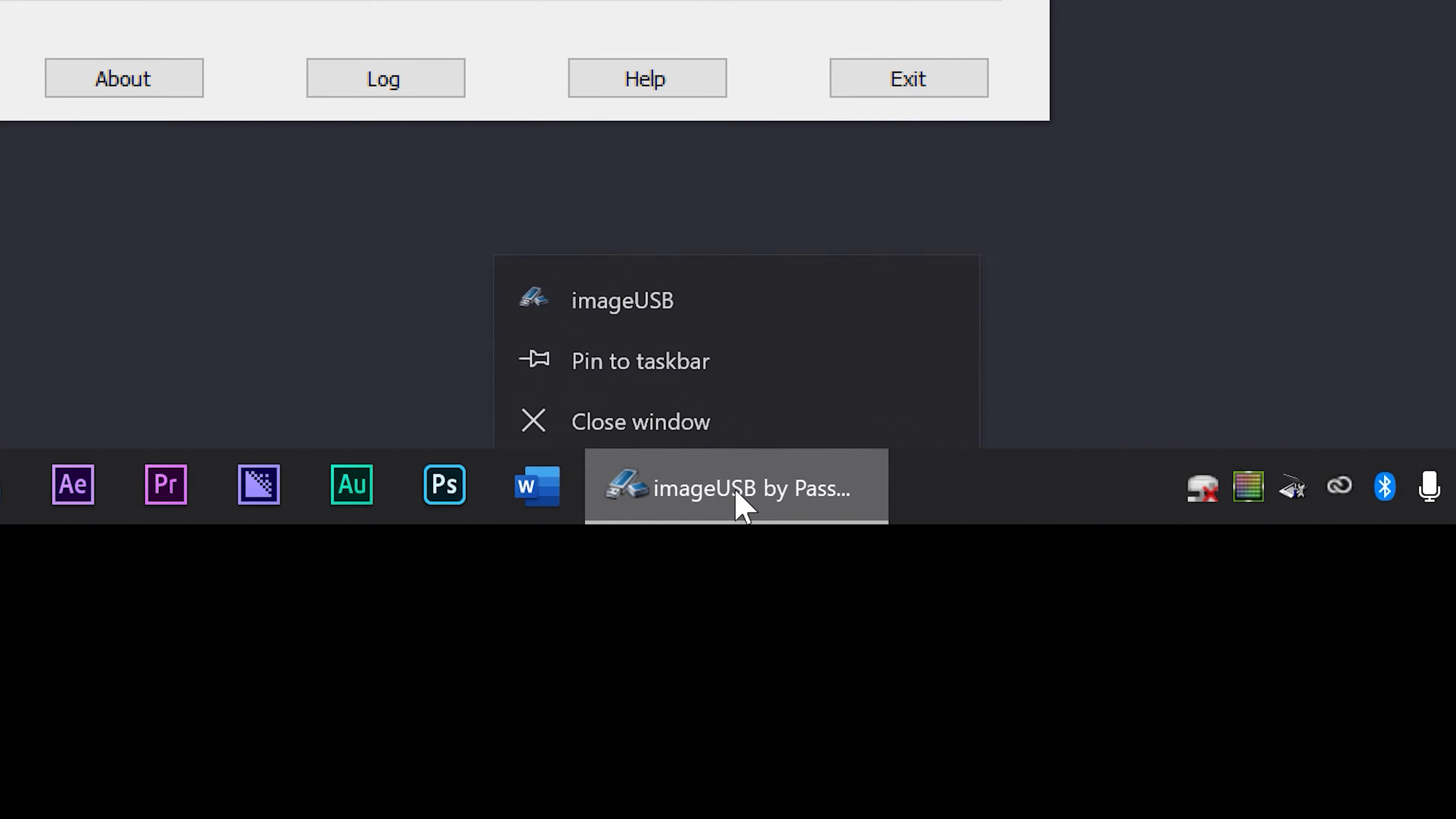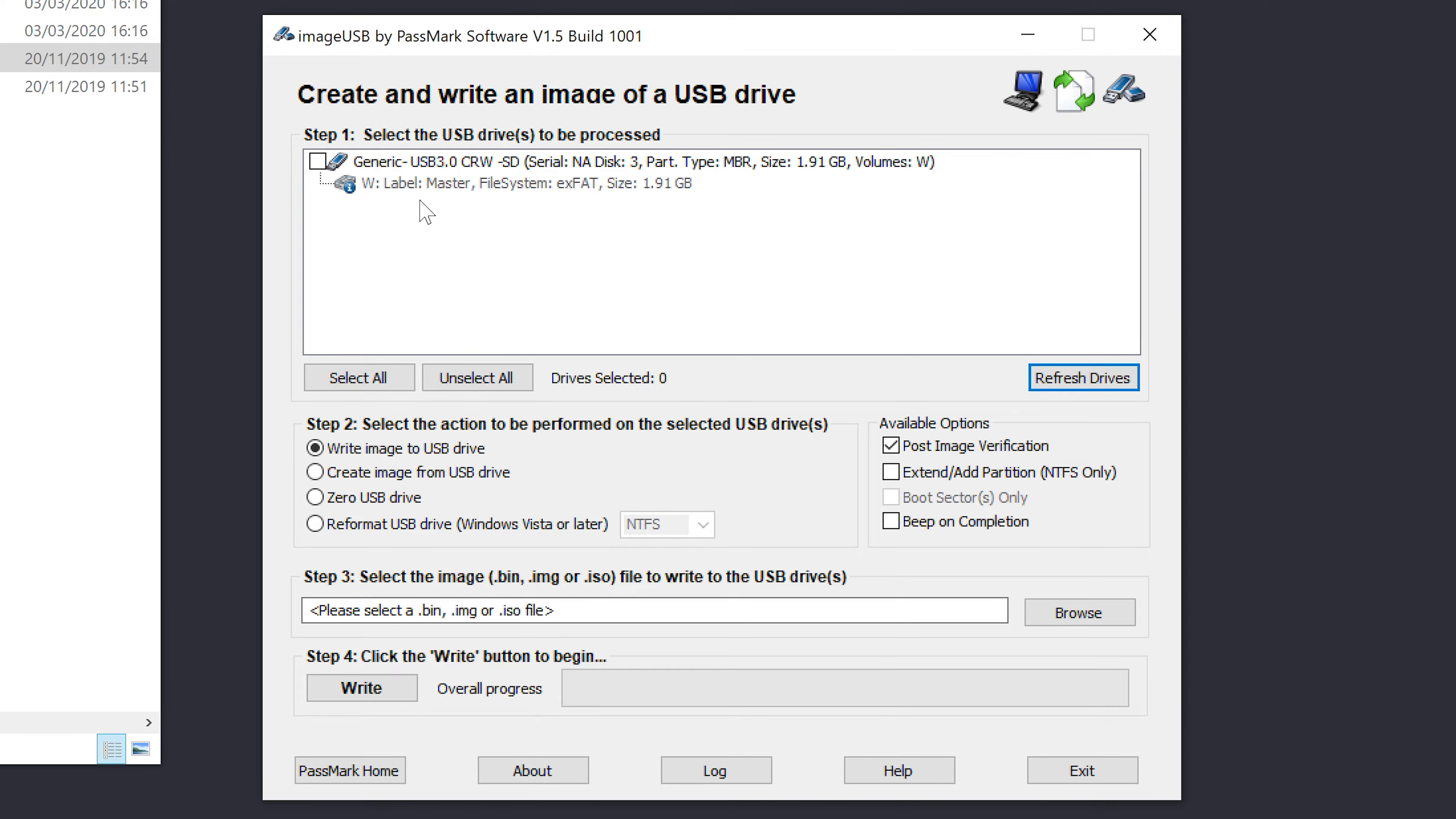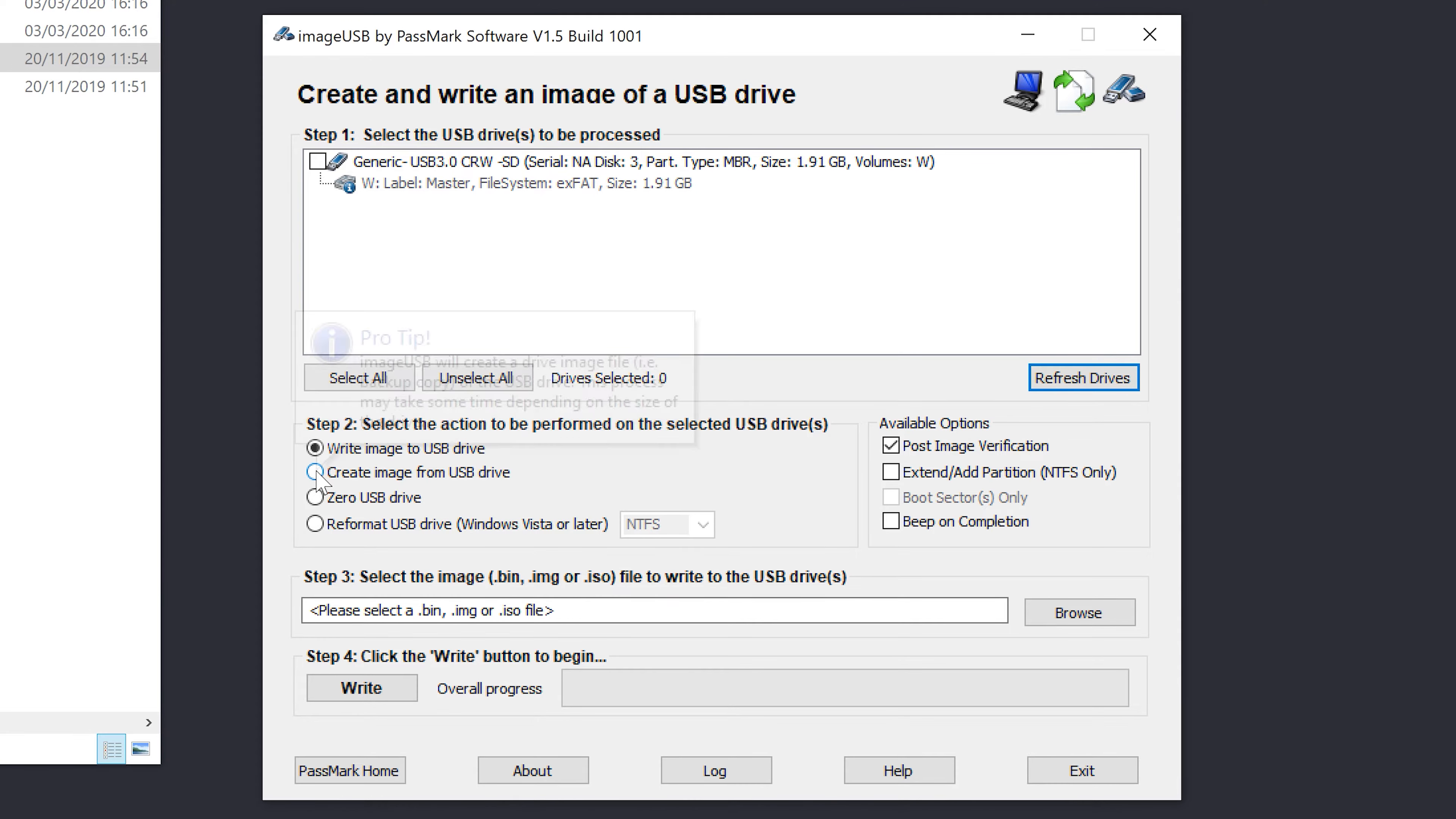You might want to just right-click and choose pin to the taskbar. You can see here that it can see my master, and that's the first thing we're going to do. We're going to create an image from our master USB drive.